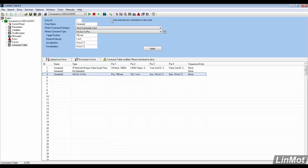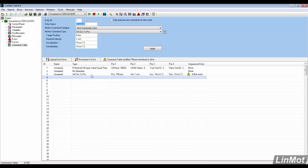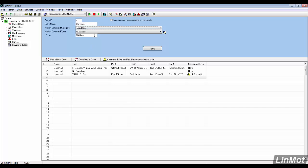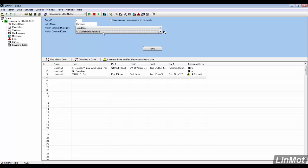To create the loop, make sure the auto execute next command box is checked. The condition wait until motion finished is used to allow the standstill to start at the end of the stroke.